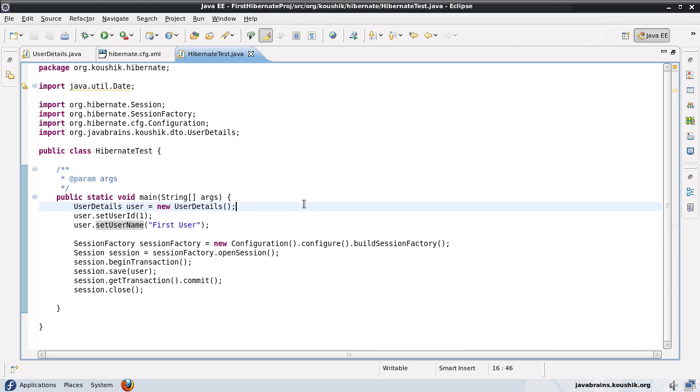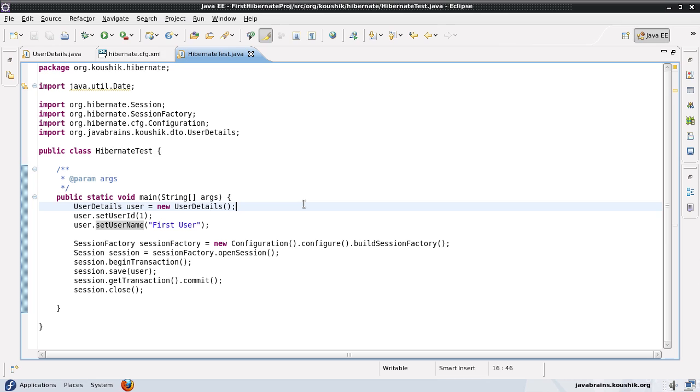But if it's a surrogate key then we can ask Hibernate to do the job for us because it really doesn't matter for us what the value is going to be. It can be the last value plus one that would work as well but we just need to make sure that it just has to be unique and it has to be mandatory. It cannot be optional it cannot be null. So these two things are something that Hibernate can manage for us. We can tell Hibernate to generate a surrogate key for us whenever we're using such a surrogate key.